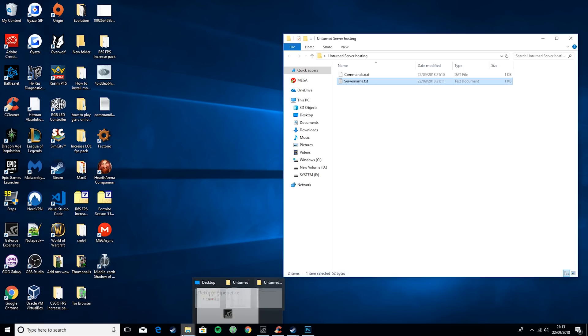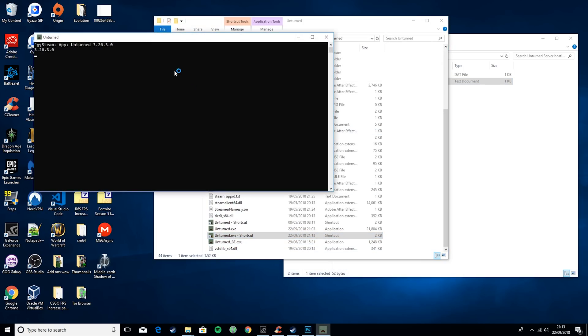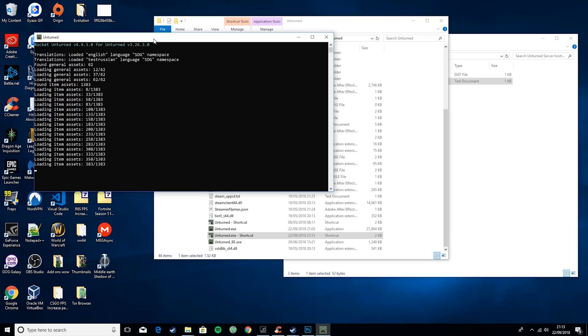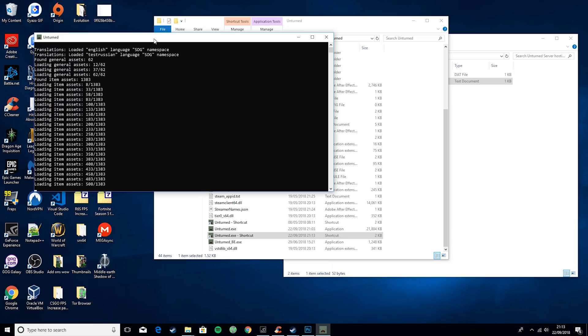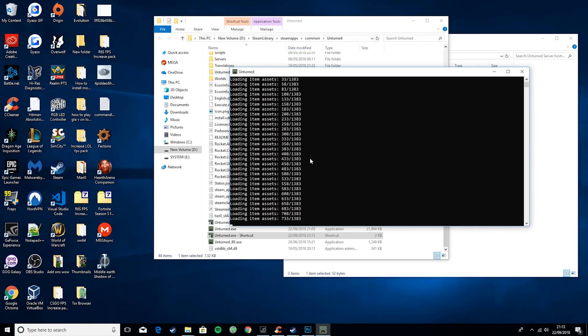Then what you want to do is go back to the Unturned folder and run that shortcut. This will basically set up your server for the first time, so you'll get all the folders that you can edit.